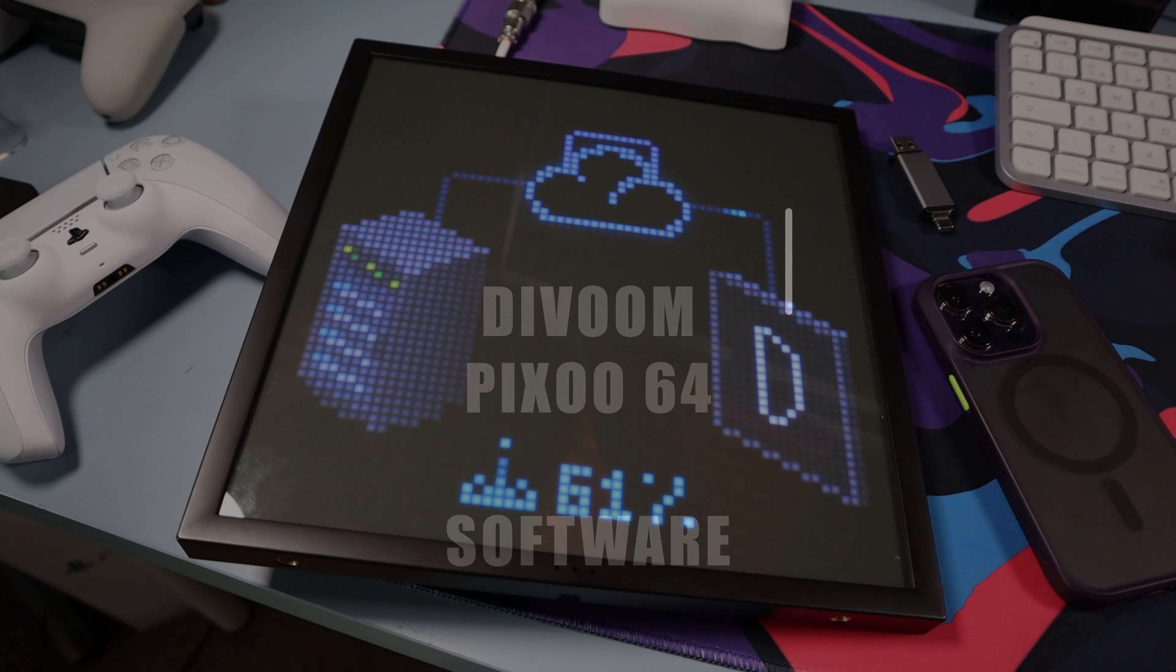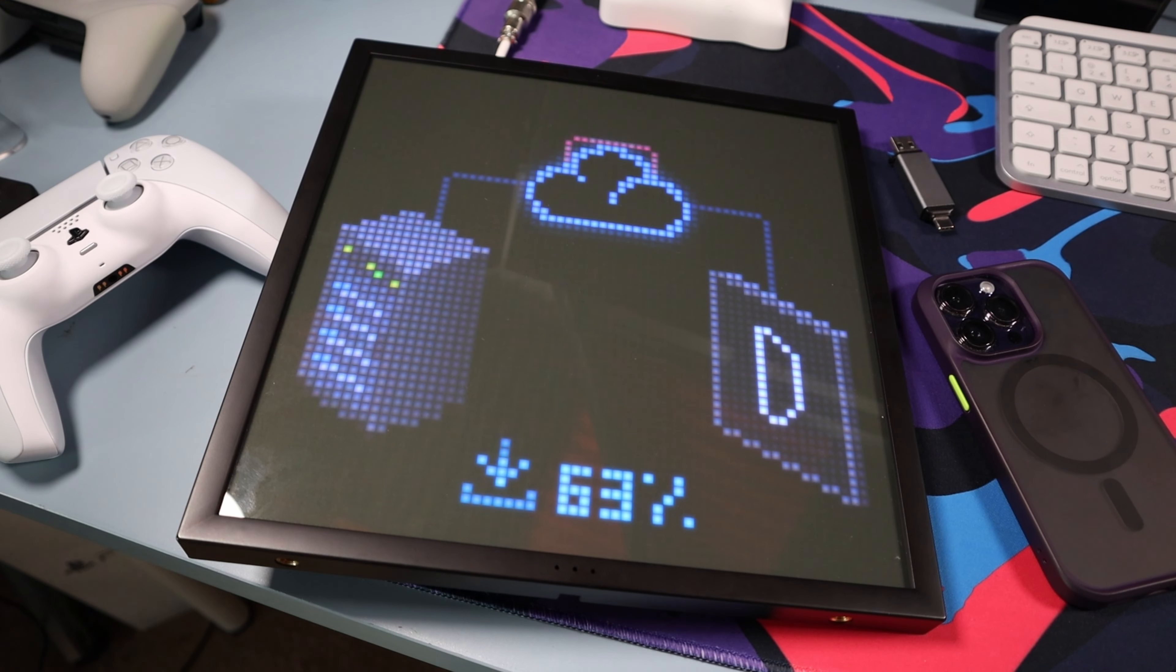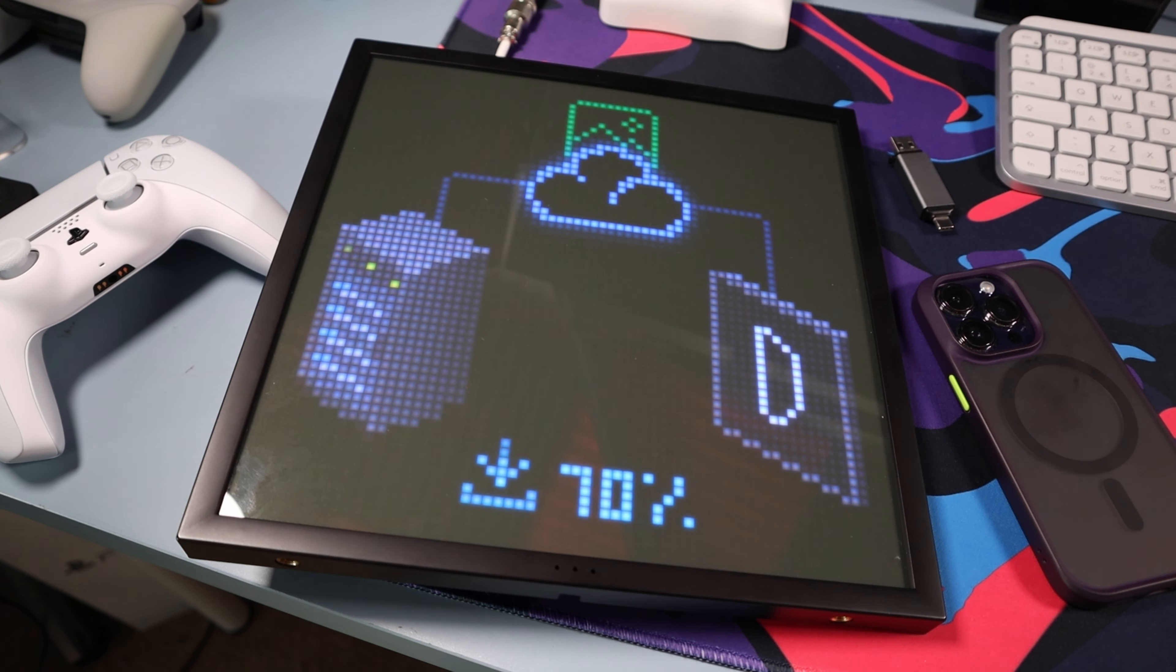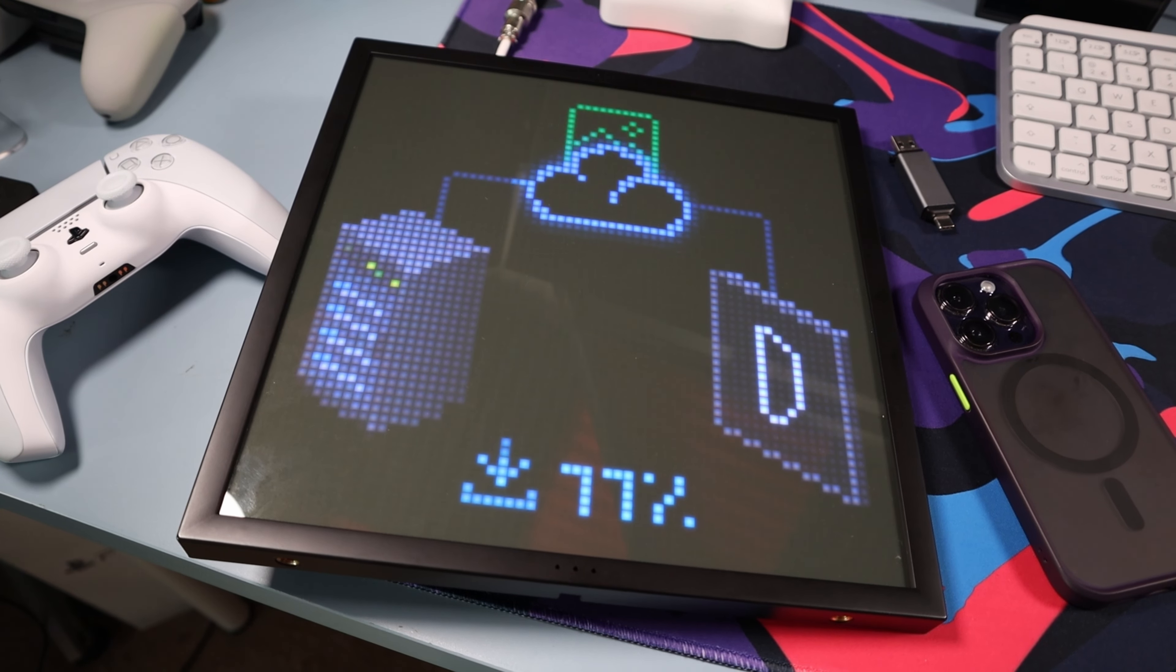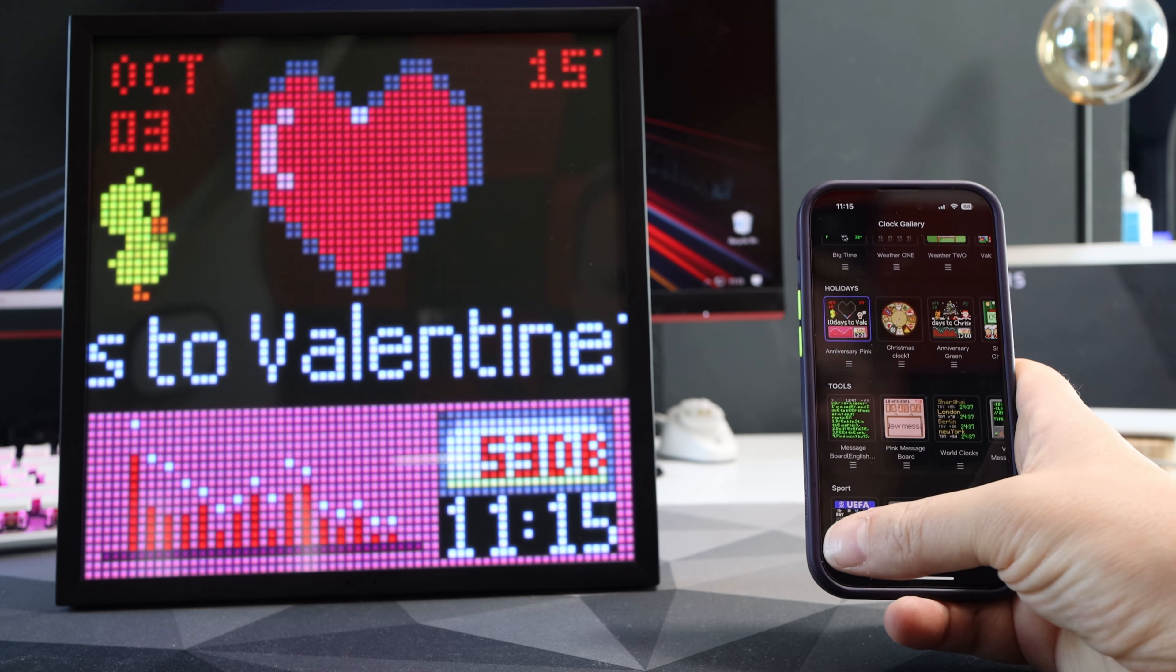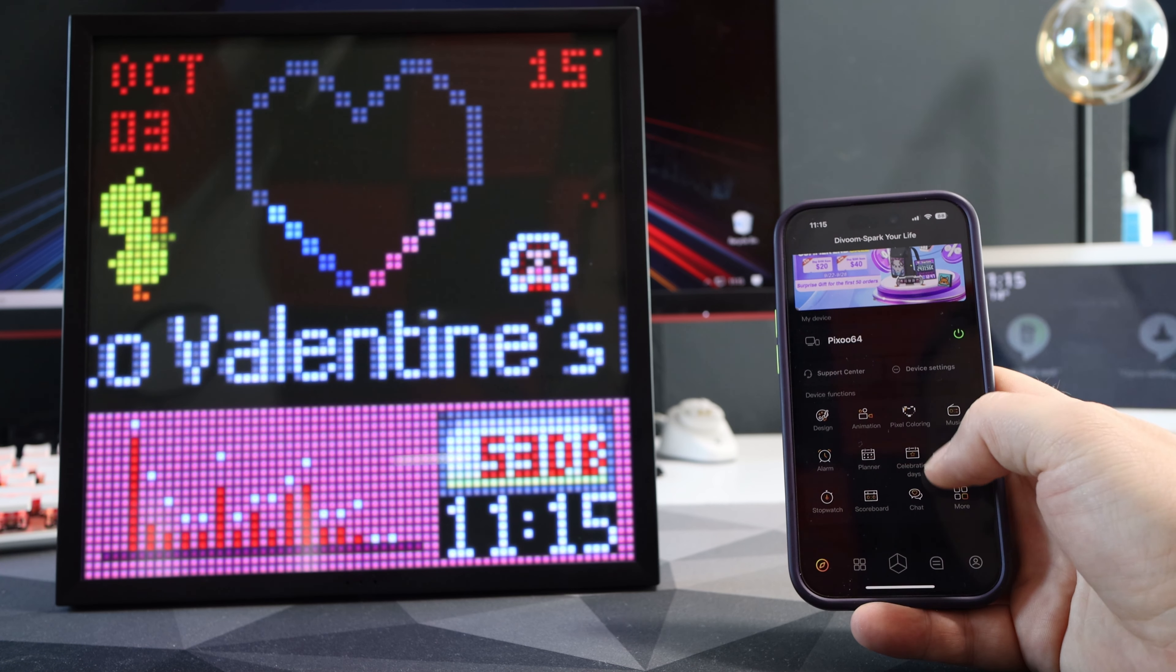So now onto the software and this is where I ran into a few small problems but spoiler alert, none of these are problems that are a deal breaker.